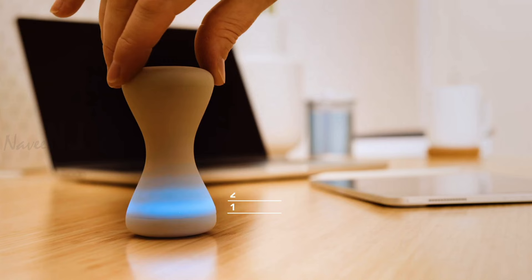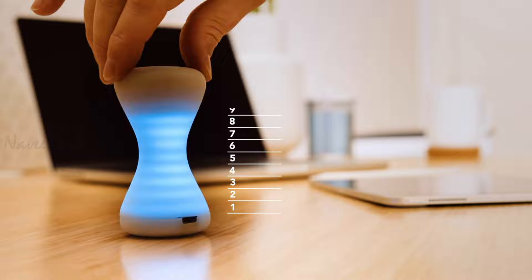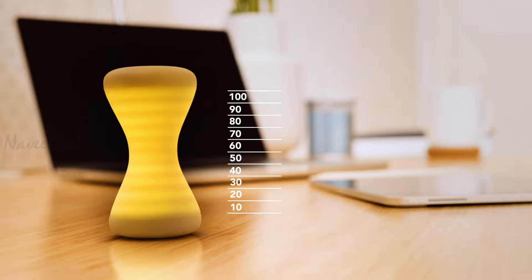One blue ring equals one minute and one yellow ring equals 10 minutes. Flipping it over starts the time, providing a frictionless experience. Once the session is complete, it resets to the same amount of time.